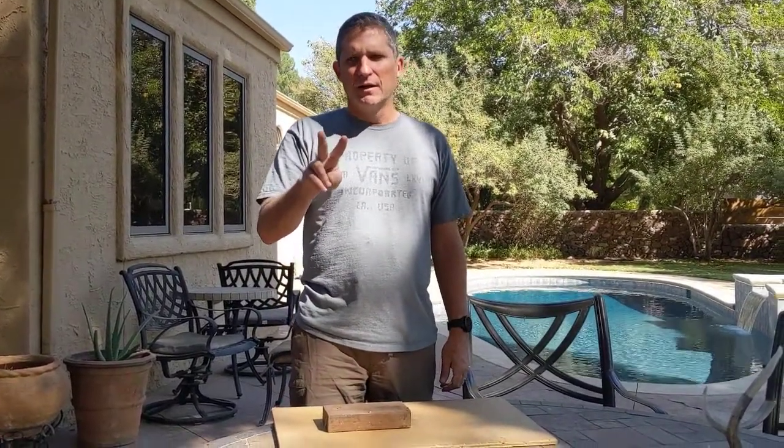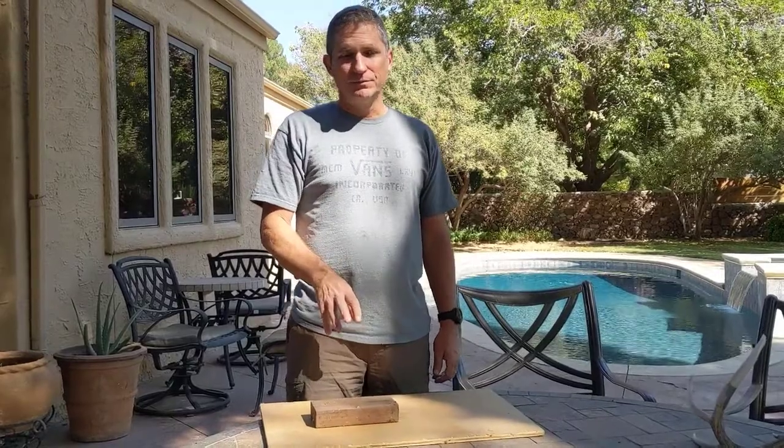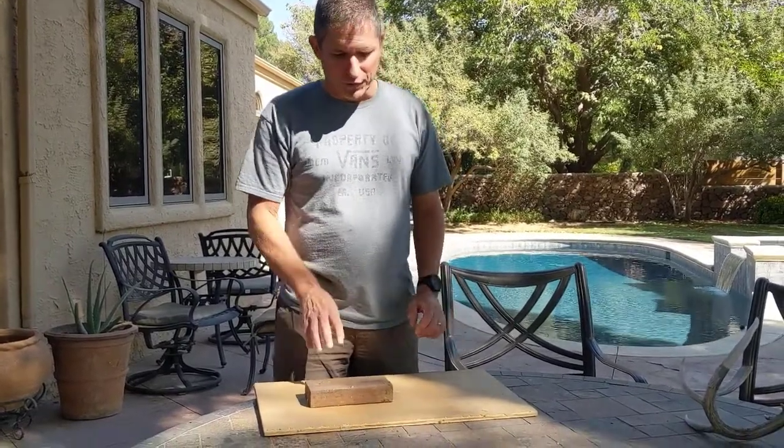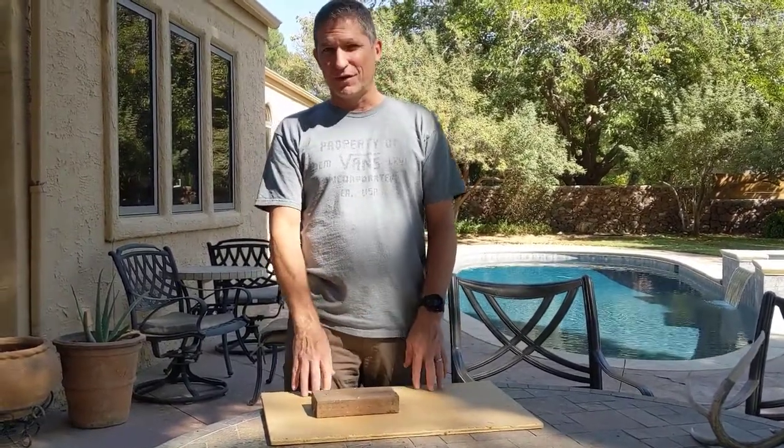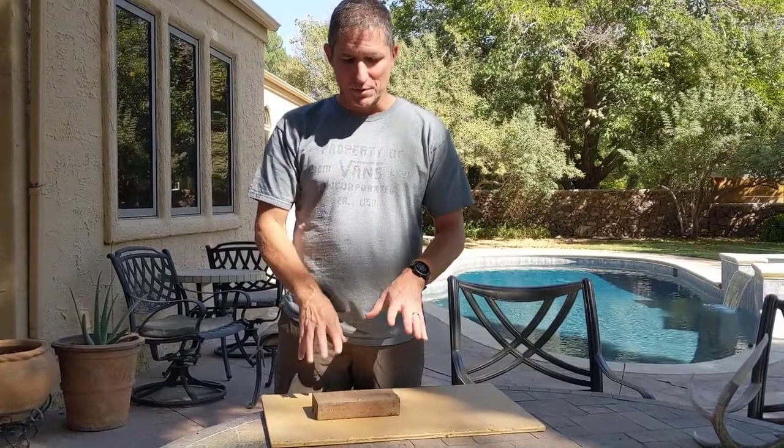For lab two, what you're going to be investigating is static friction. I think what you're going to be looking for is the coefficient of static friction between two objects.